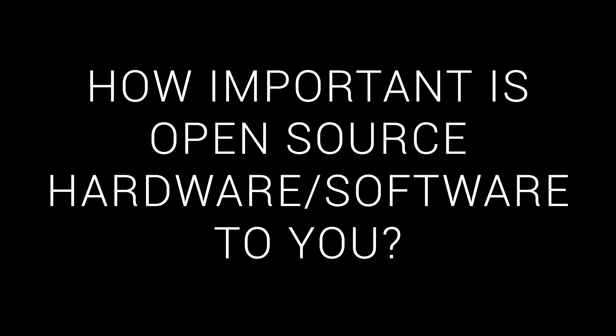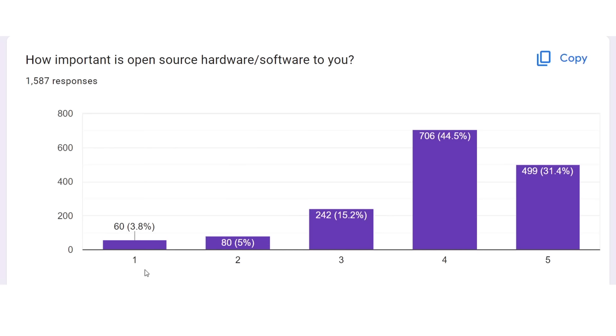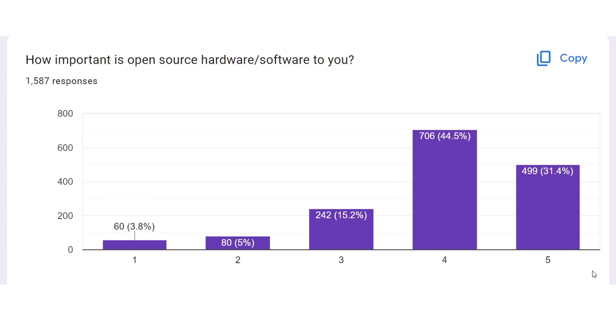Here's a big one. How important is open-source hardware and software to you? And we have It Makes No Difference to Me on the left, through to I'll only buy things that are open-source on the right. And as we can see, our results are skewed towards favouring open-source. Once again, I fit with the majority.